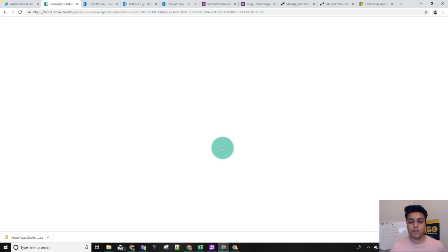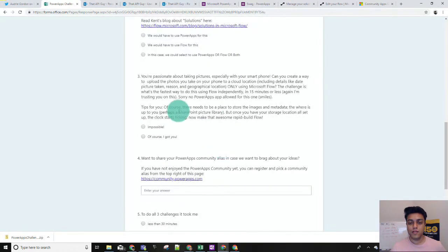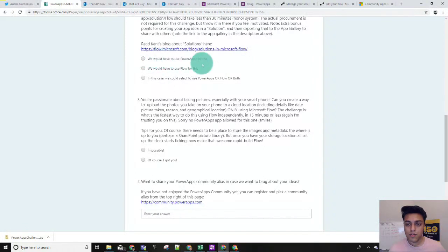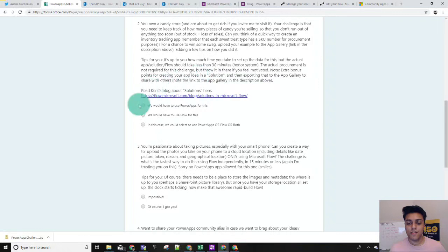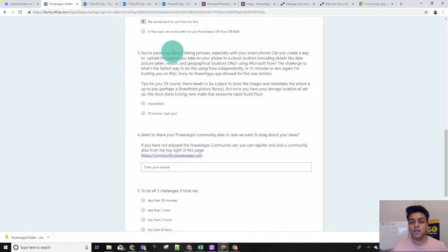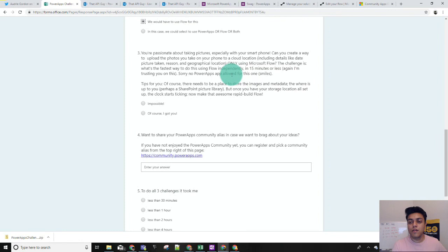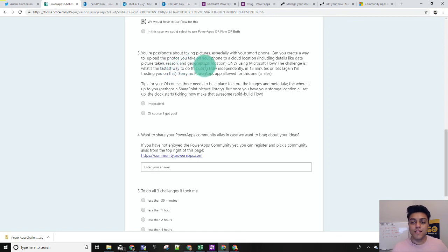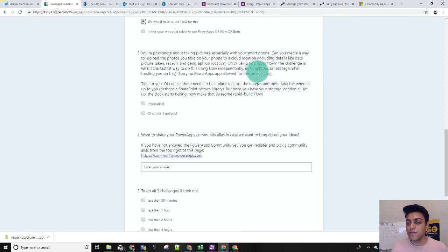Challenge number three — let's first have a look. We don't need to use PowerApps for this, we have to use Flow. So challenge number three: if you like taking pictures and you want to add them to your cloud, you need to create a flow to do that. You want to capture some details like the date, the reason for the photo, geographic location, and anything else that you want to capture. Now for this we have only 15 minutes, so I think we should speed up.